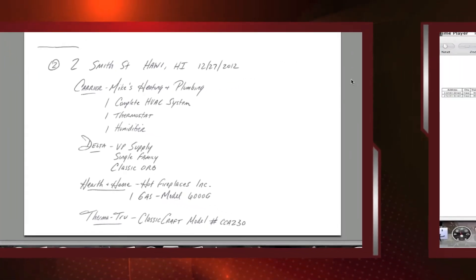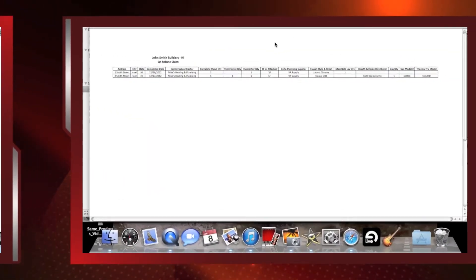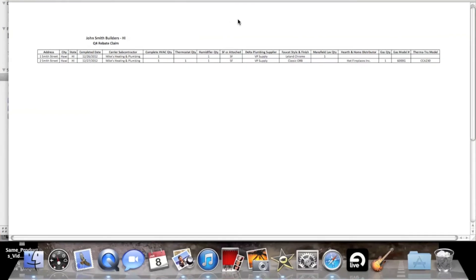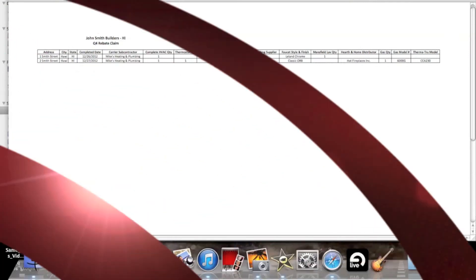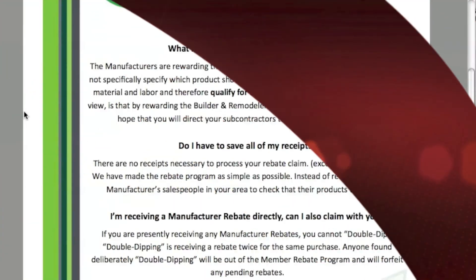The third example we want to show you is an Excel template. Many builders have a pre-populated list of addresses using a computer system, so this is a very simple process for many of them. We basically need the address, the city, the state, a completion date, and then — using the rebate claim form as a guide — you input the same information used in earlier examples into an Excel template and simply send that to us.